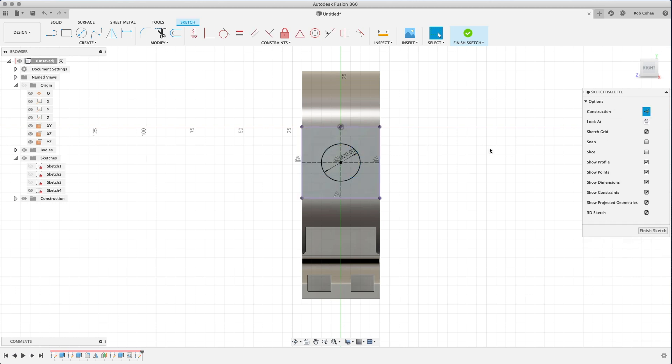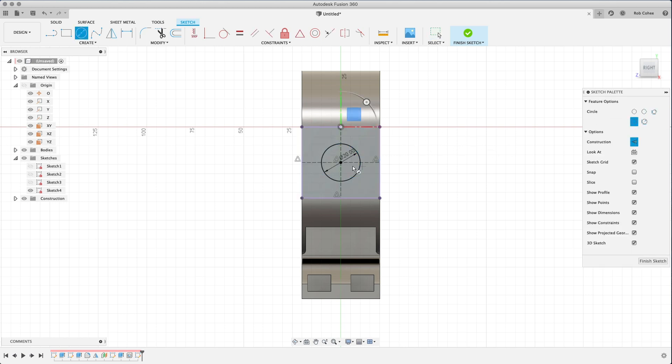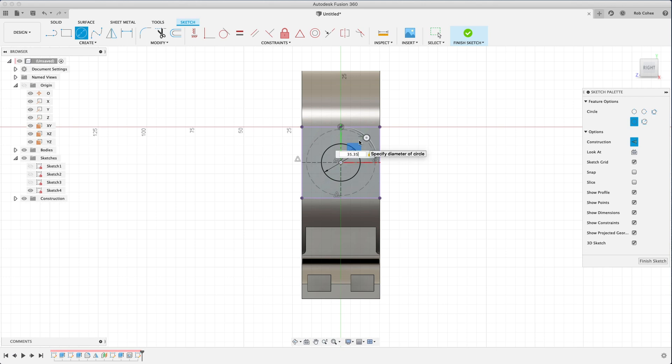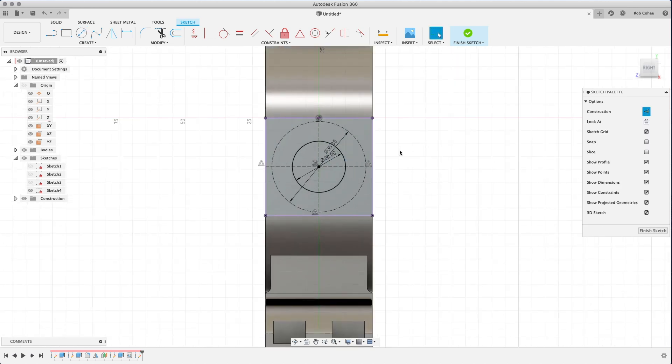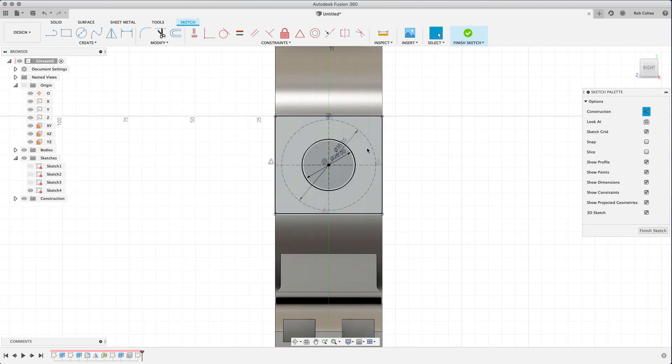Now sometimes you leave the construction geometry command on. It doesn't mean you have to delete it and change it. You just select it, go over to the sketch palette, deselect construction geometry, and you can carry on.